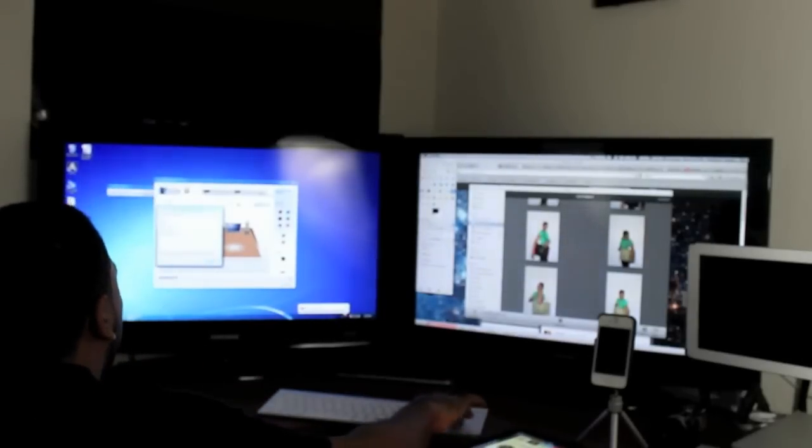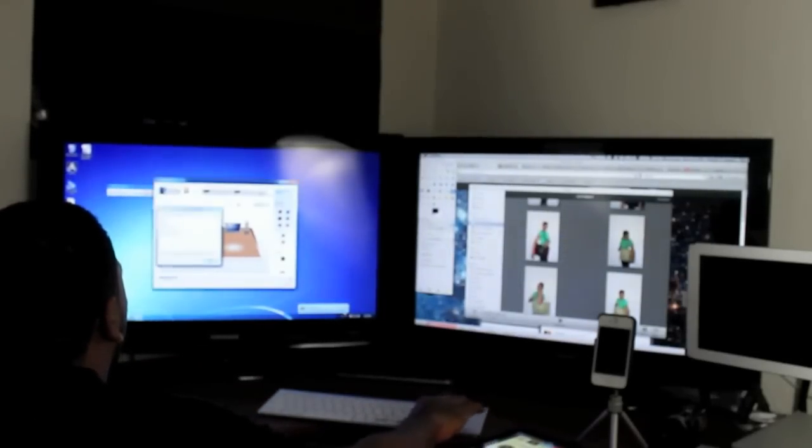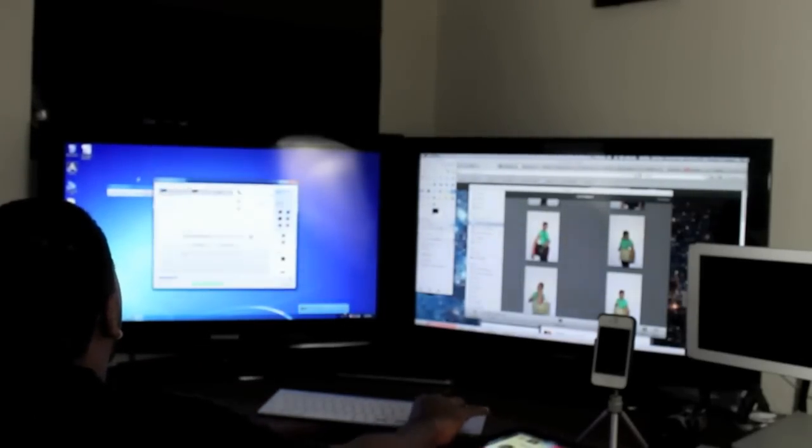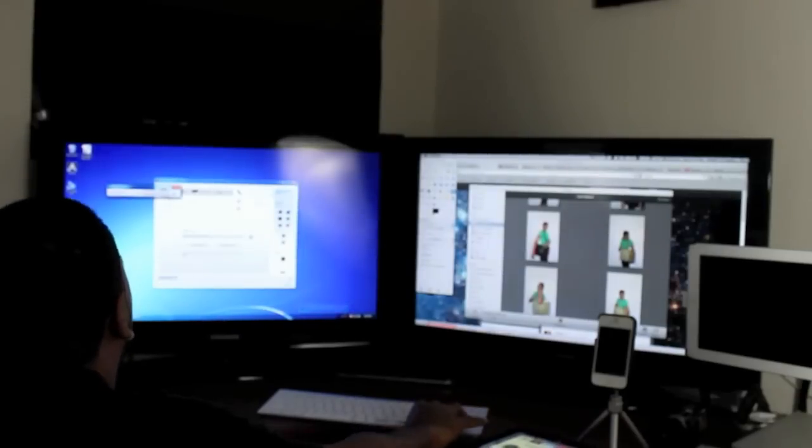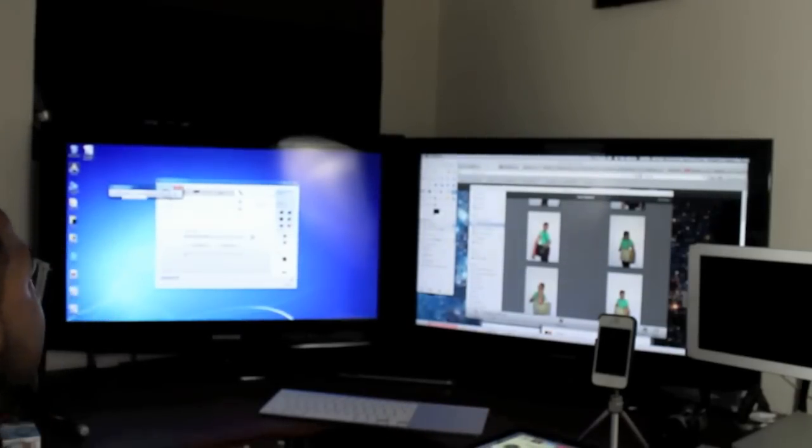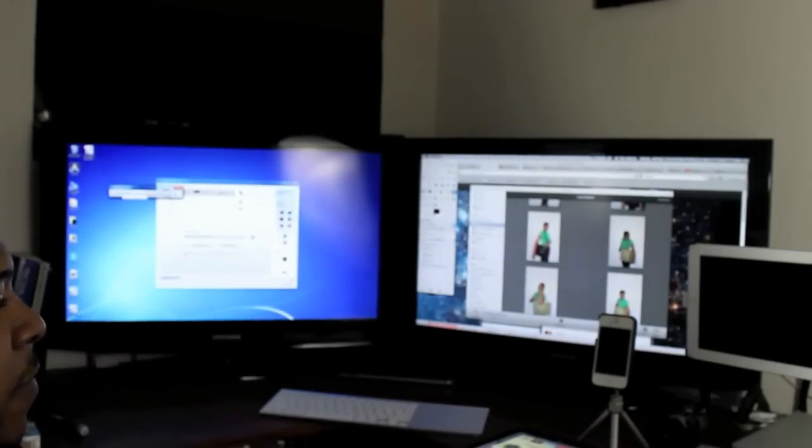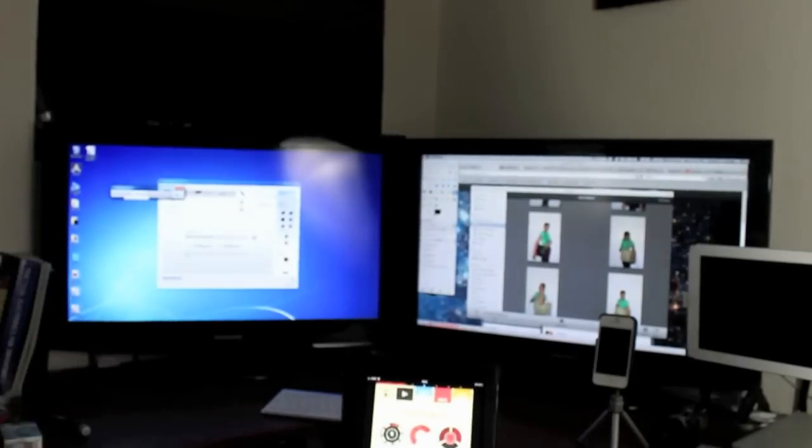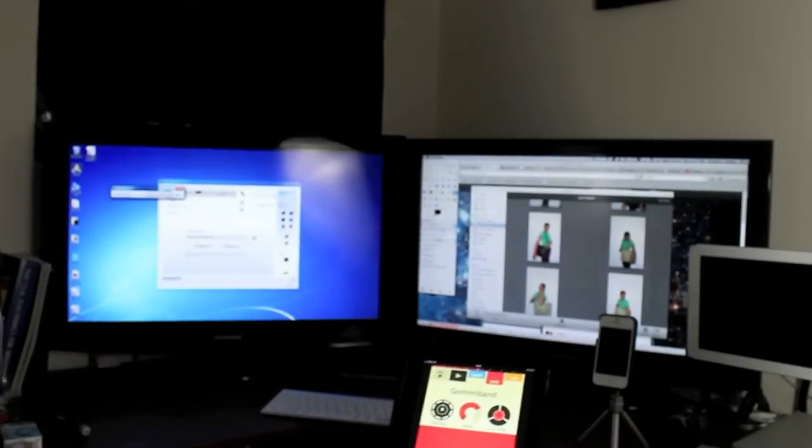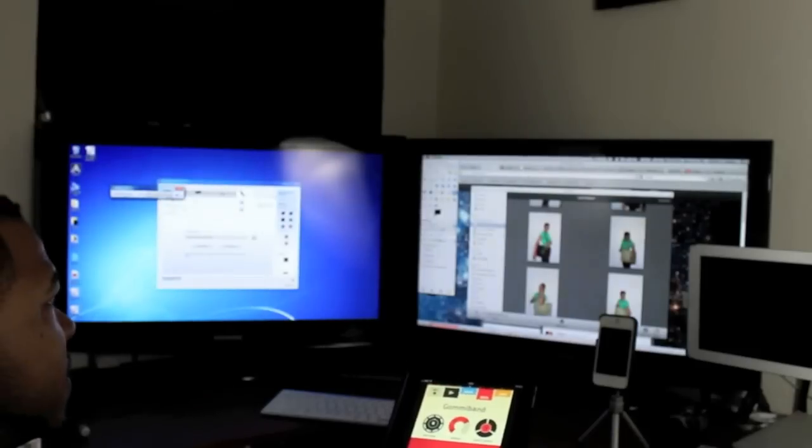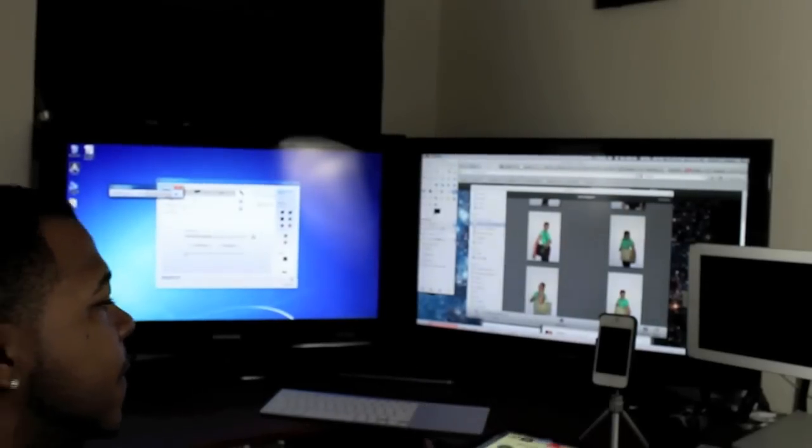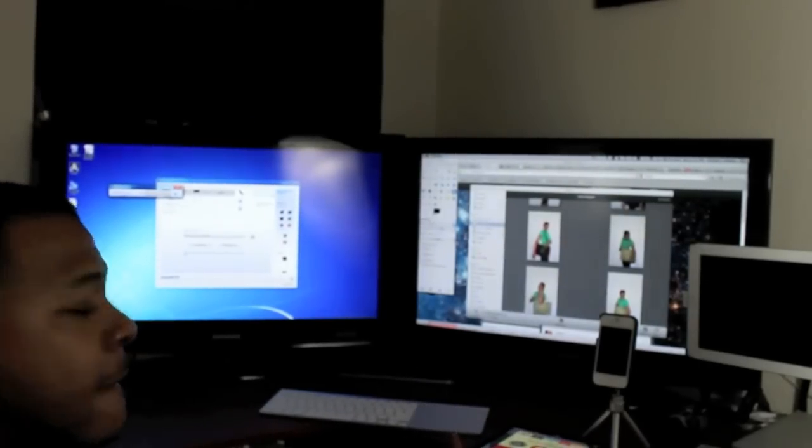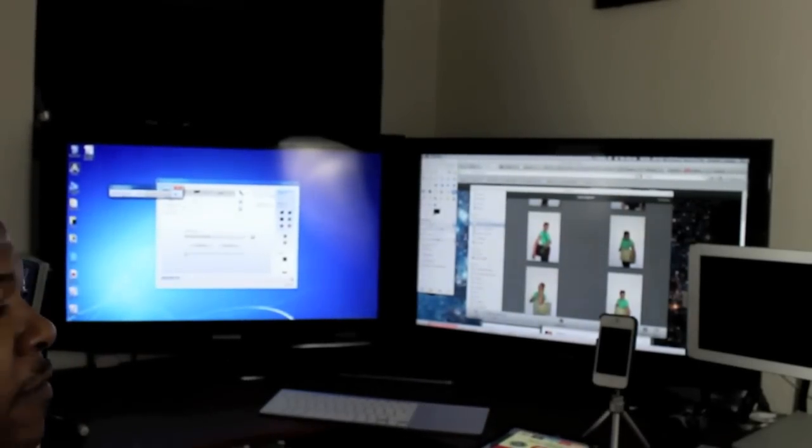So what you're going to do is go to Sound Recorder and start recording. What it's doing right now is recording the song off my iPad onto the Windows PC. And we're just going to let it run for a little while.